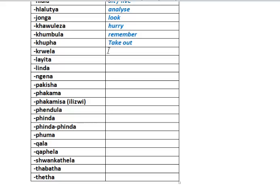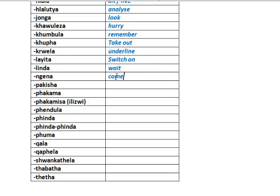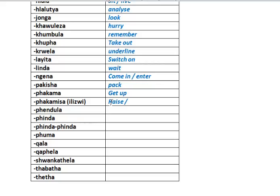Khwela - underline, yes, I suppose that's possibly the best translation. Laita - switch on. Lenda. Ngana. Pagesha. Pagama. Pagamisa. Pendula. Penda. Puma.